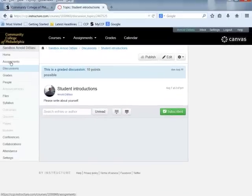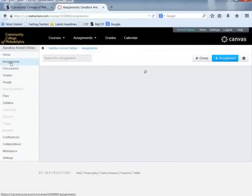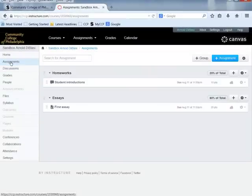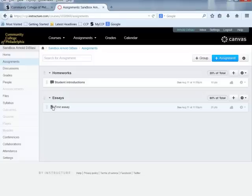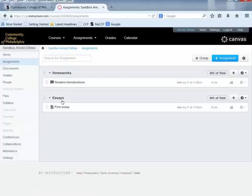Going back to the Assignments view, we now have a discussion — identifiable by the thought bubble icon — in the Homeworks group, and an assignment — identifiable by the paper with letter A icon — in the Essays group. We would now like to place these assignments into the various modules.